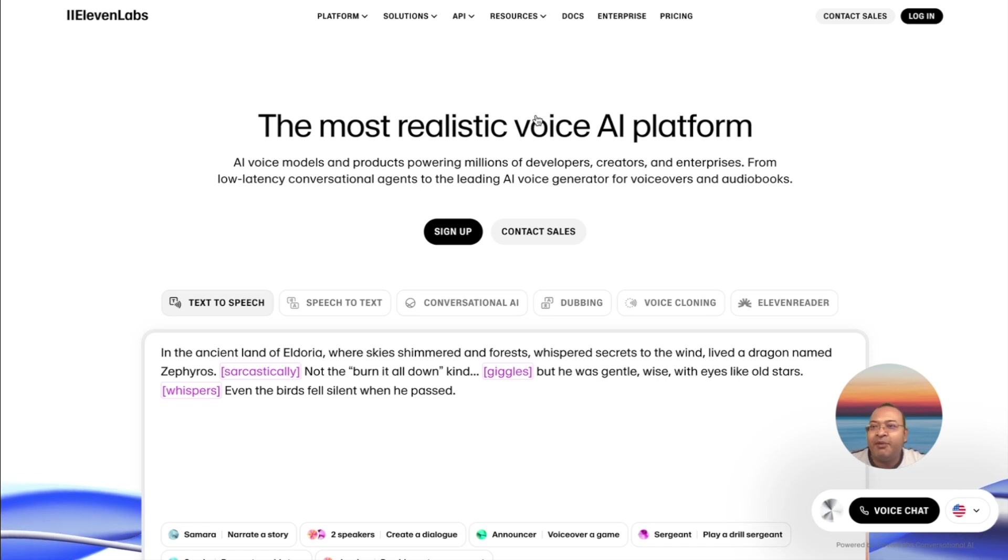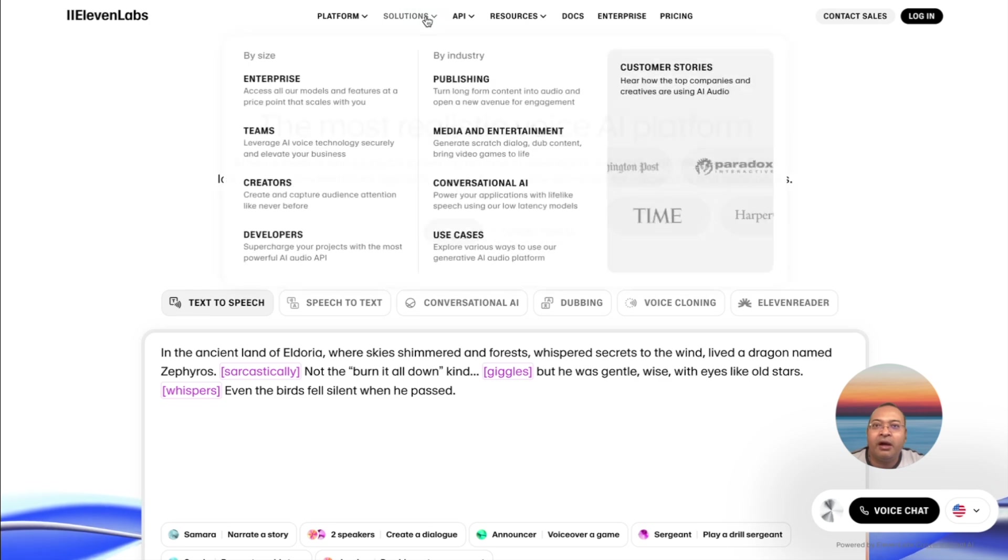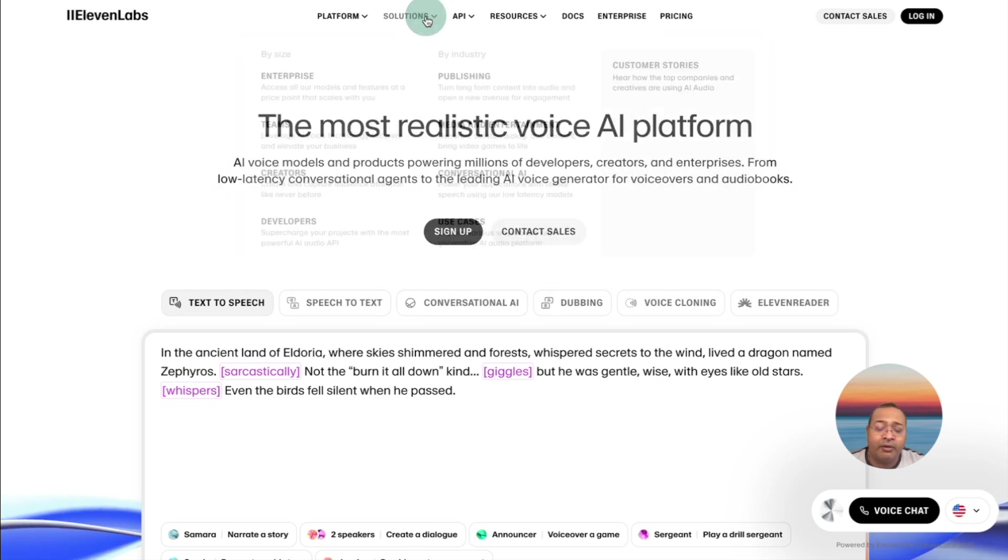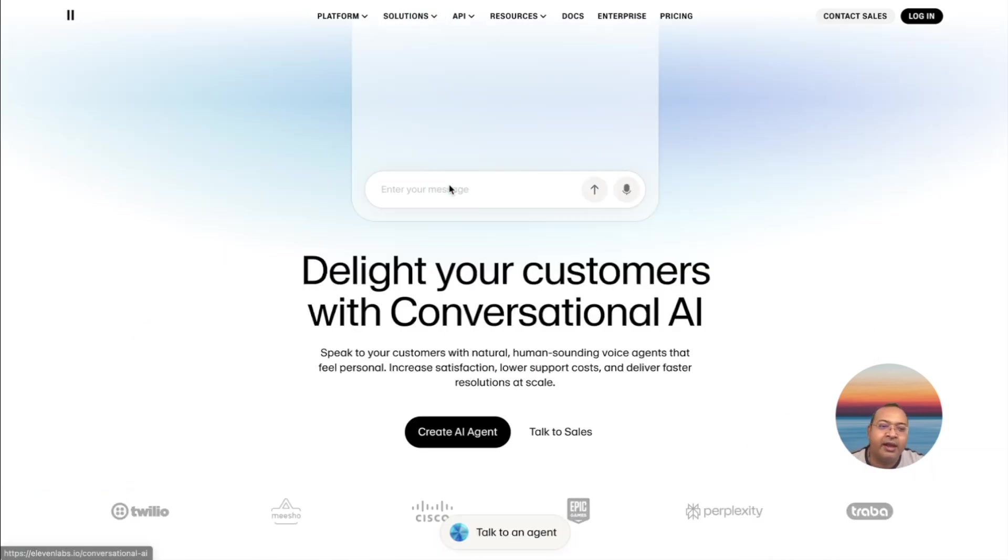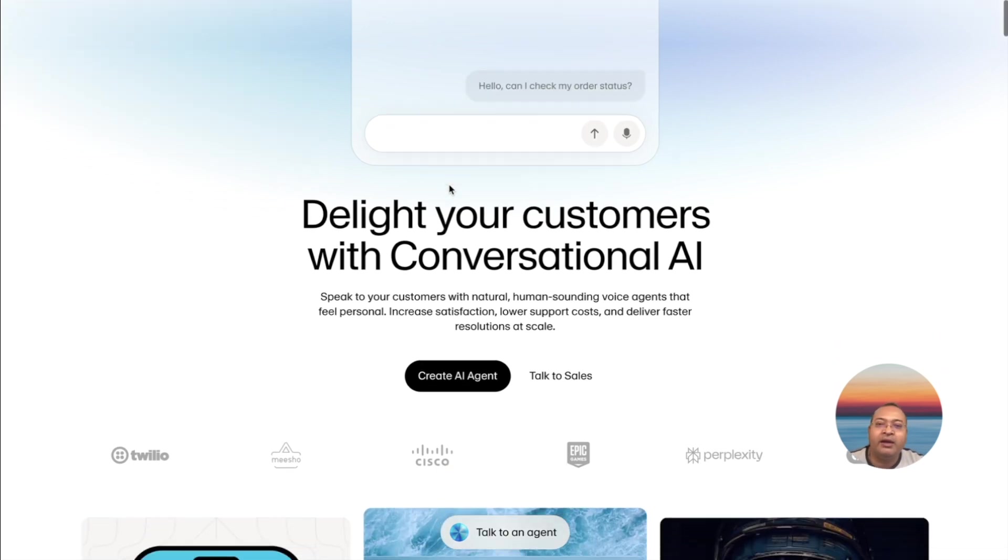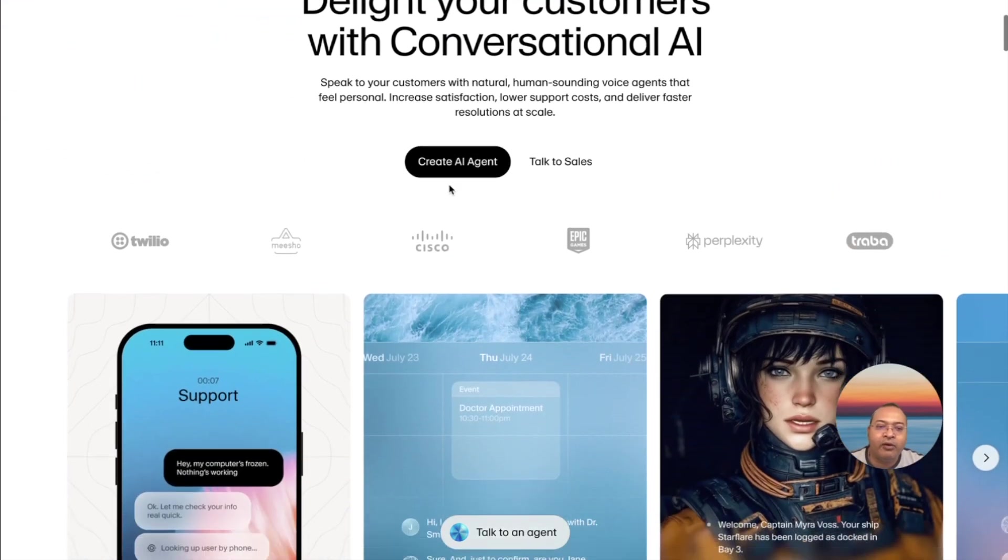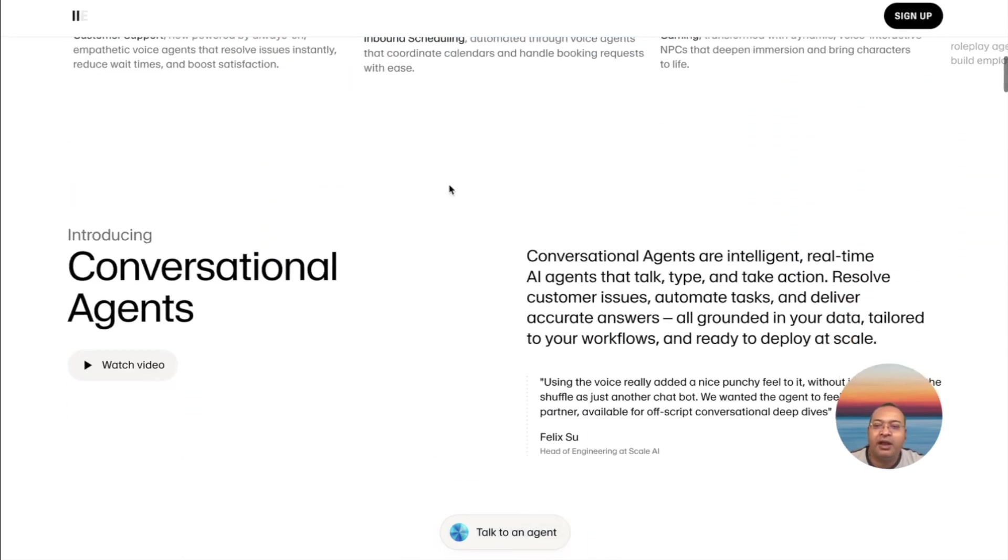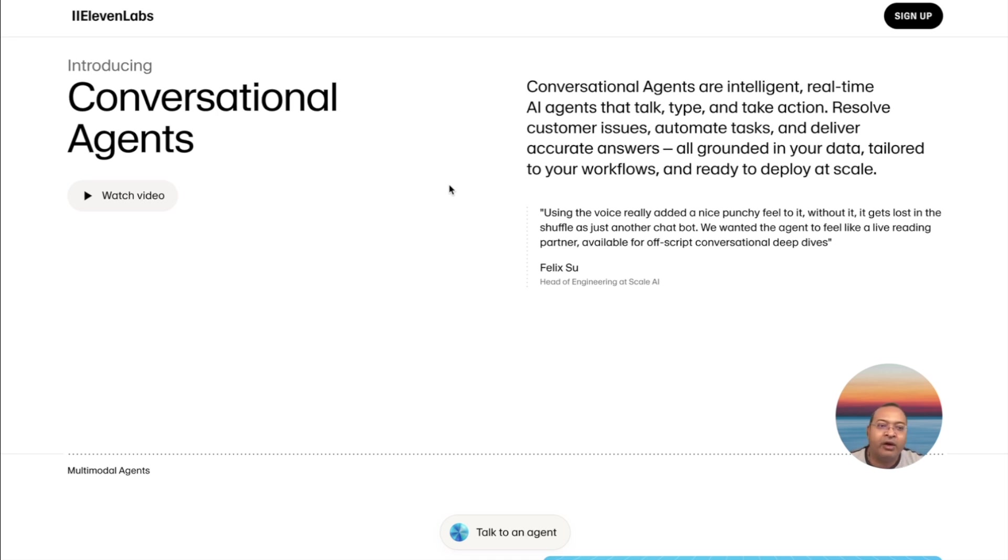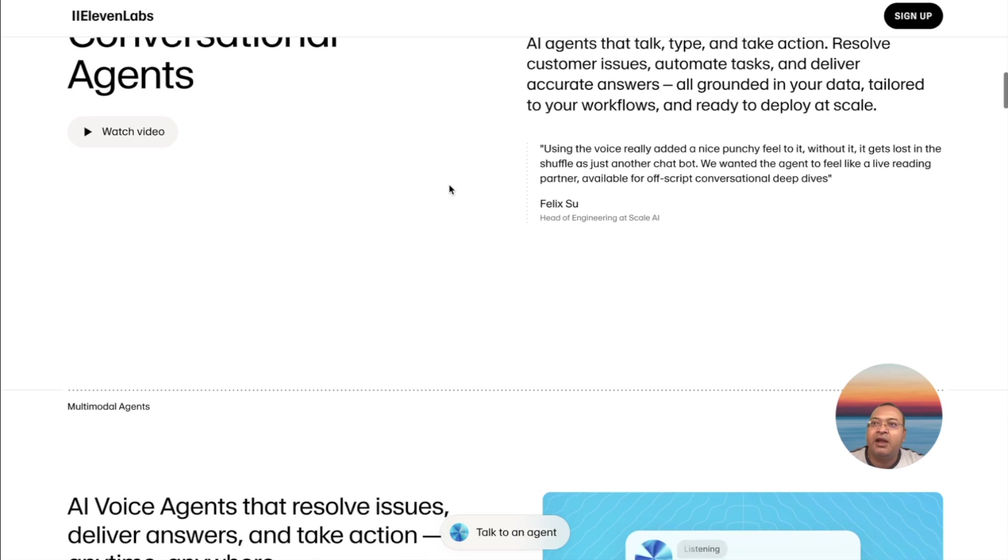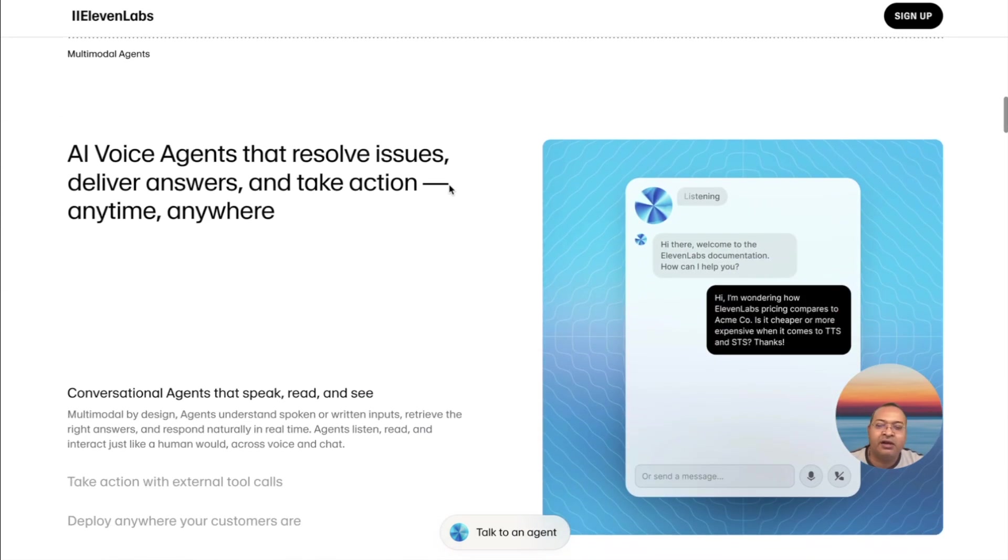The same company that created Voices has now created a product called Conversational AI, which now means that instead of just supplying Voices, you can create a full functional agent with ElevenLabs Conversational AI, which means the same thing that you do with Retail or Bland is now possible.